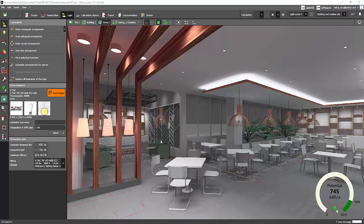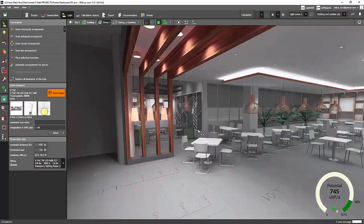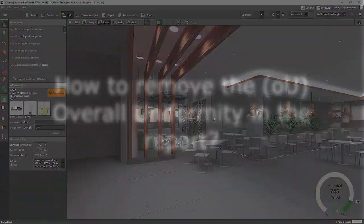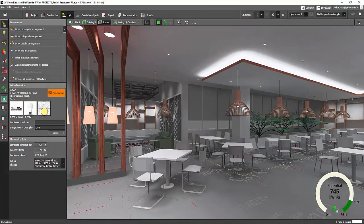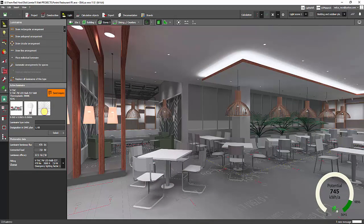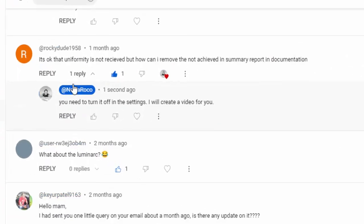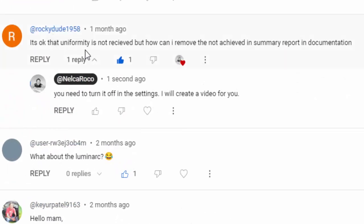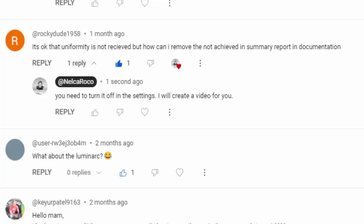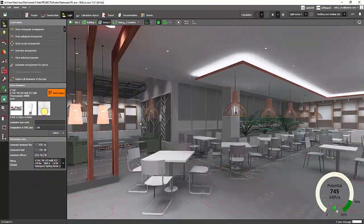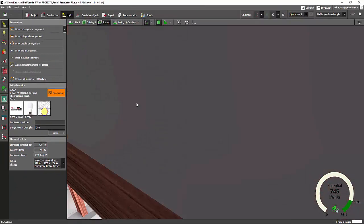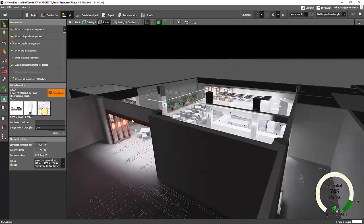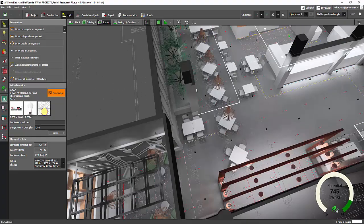Good day everybody, this is Nelka Rocco again. I received a comment from a YouTube subscriber when I posted this video. It's all about the uniformity - if the uniformity is not achieved, how can I remove that from the summary report in the documentation? So he's asking, what if for example I really did not get the overall uniformity?